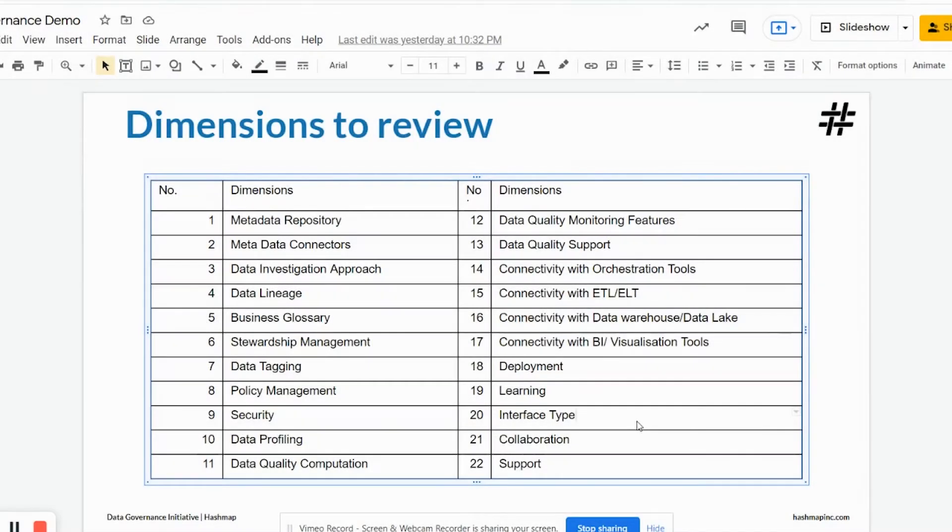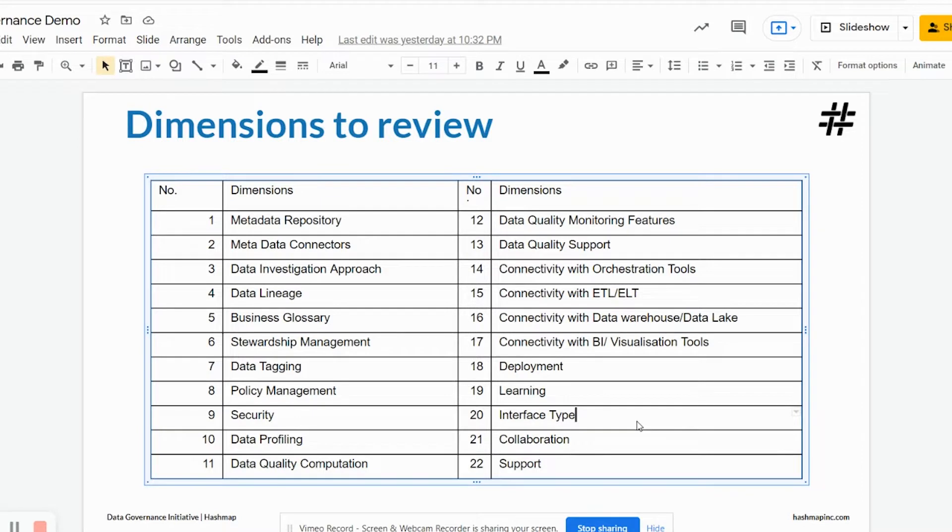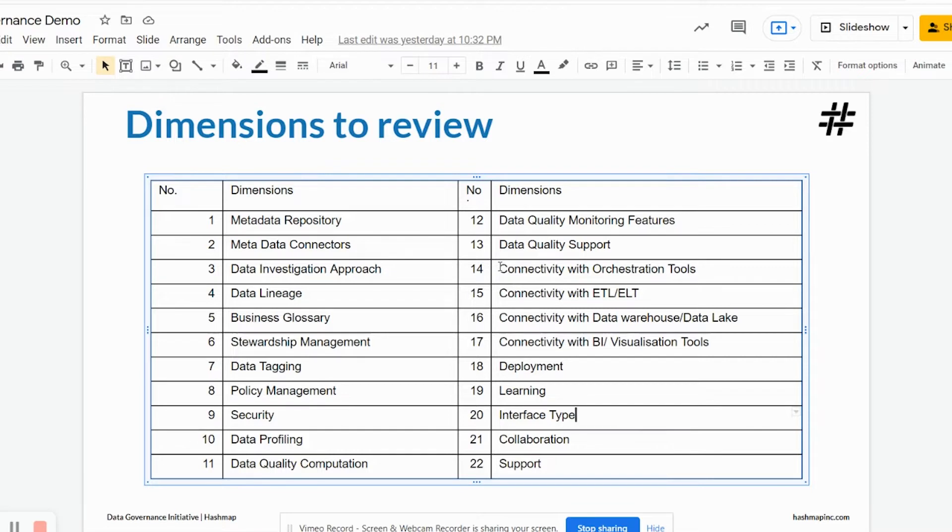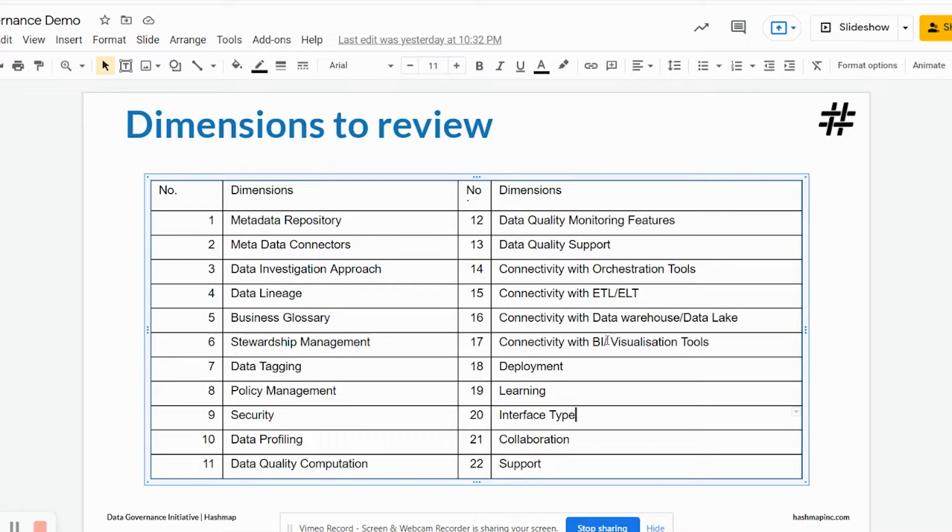Hello and welcome back to Alation data catalog and data governance tool review series. In this video we will be going over dimensions such as metadata connectors and dimensions of connectivity with different set of tools such as orchestration tools, ETL, ELT tools, data warehouses, data lakes, connectivity with BI and other visualization tools. So let's dive in and take a look at these connectors and connectivity for sourcing the metadata in.